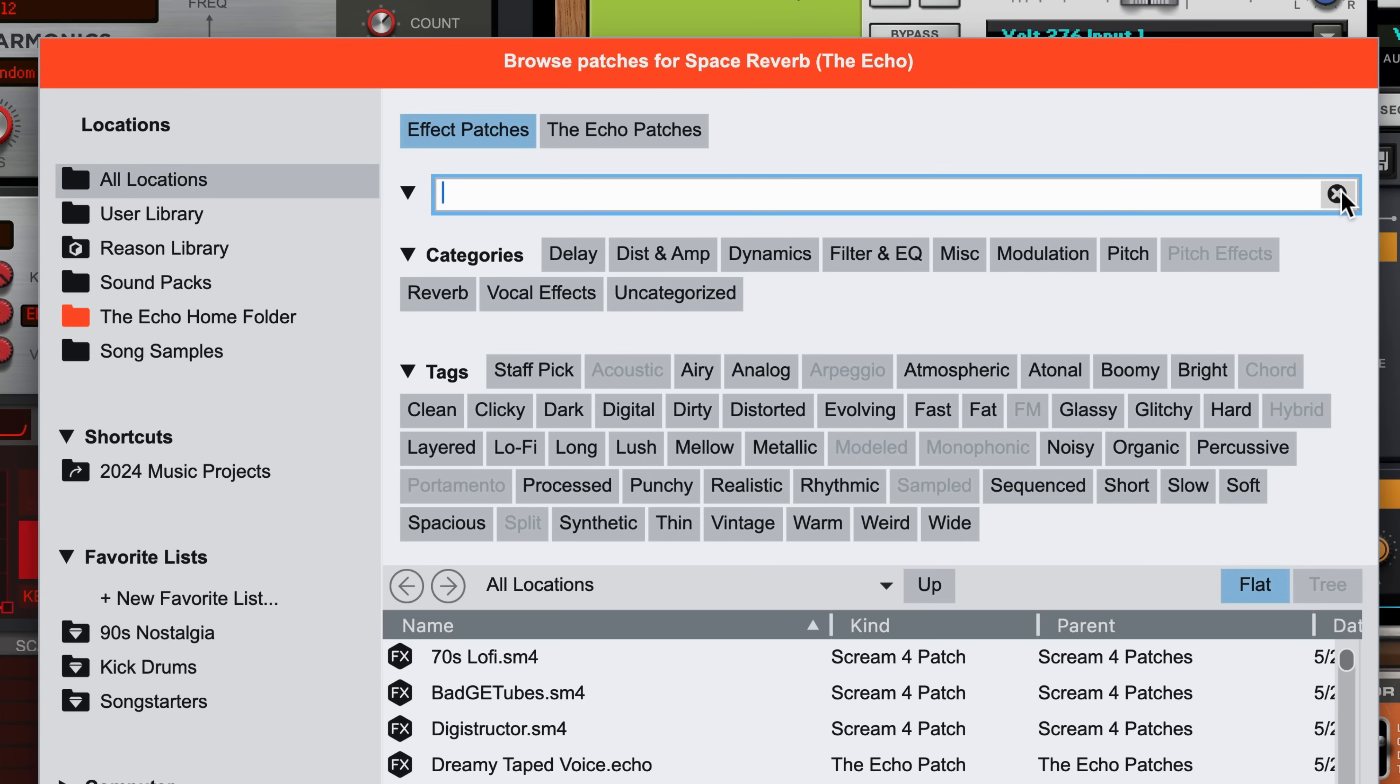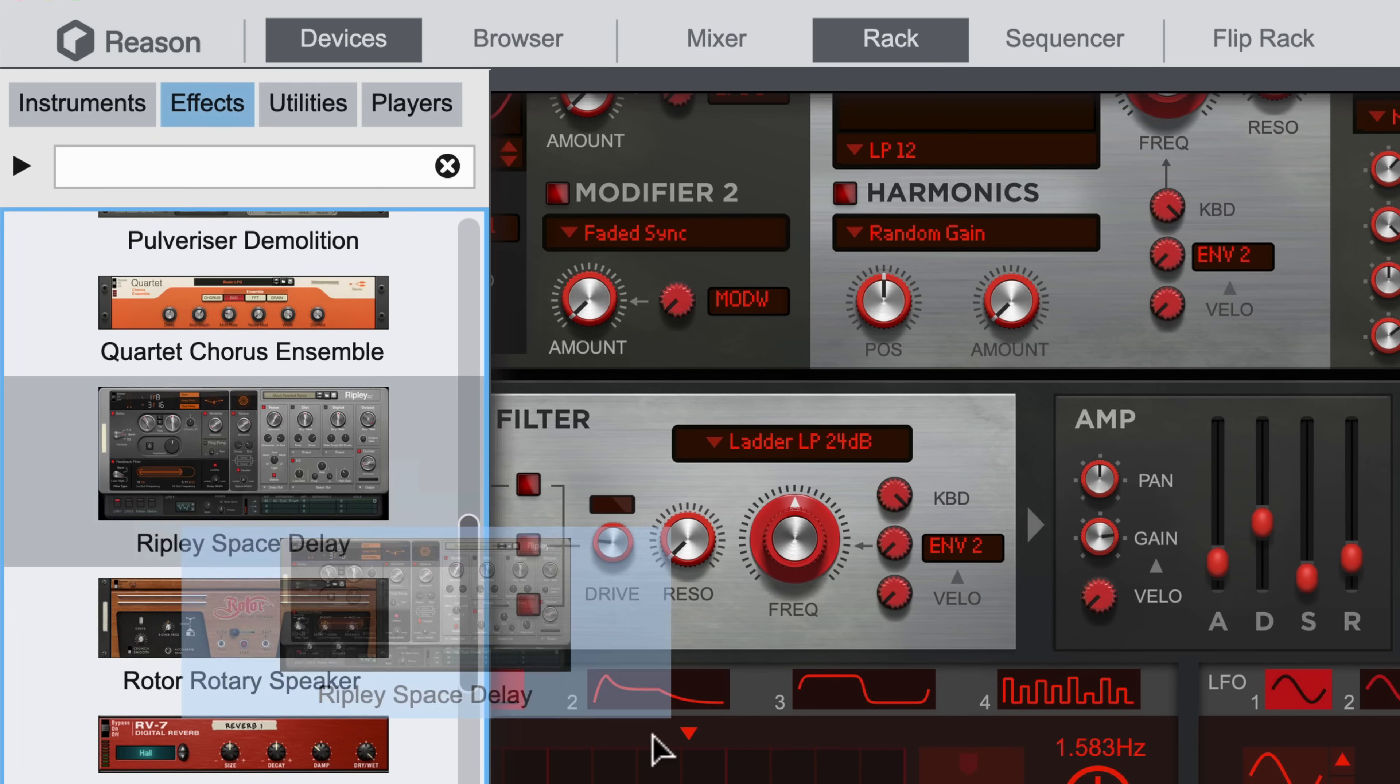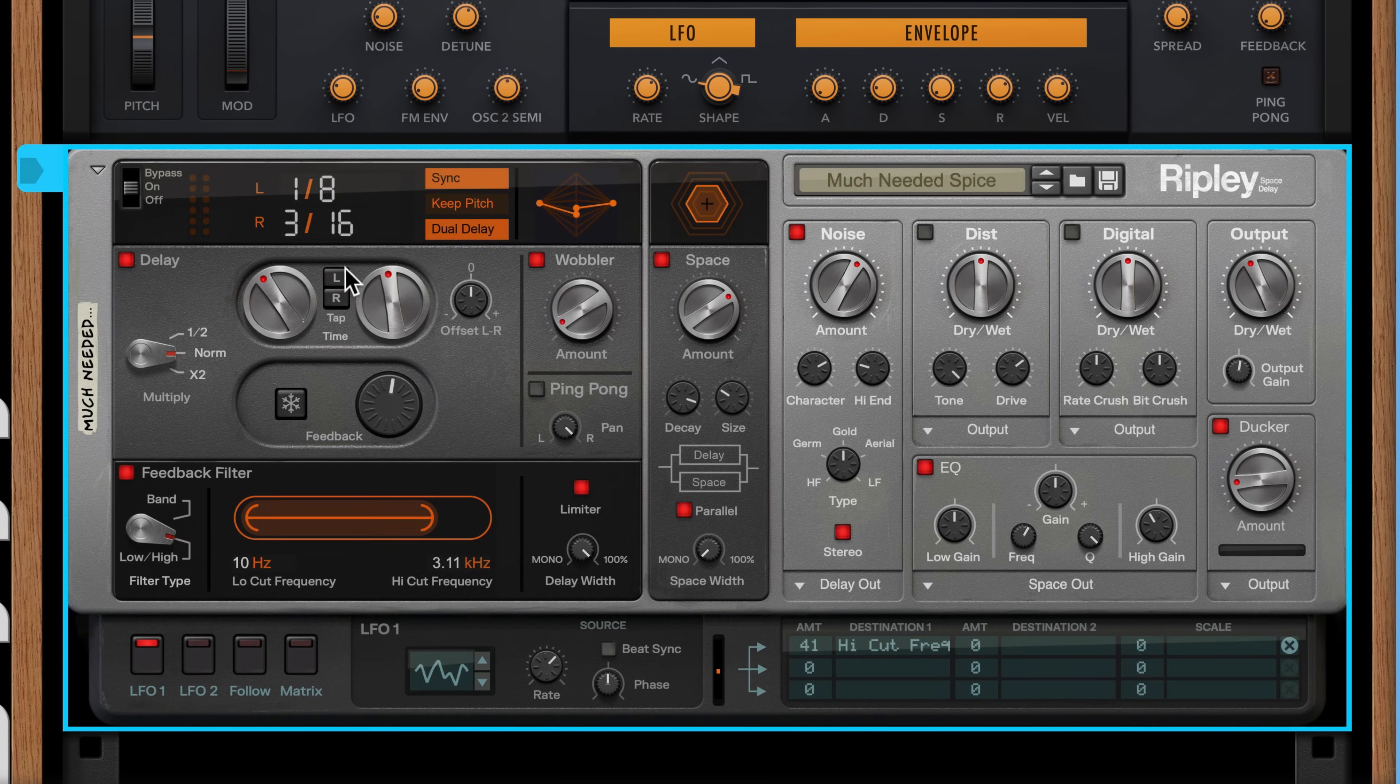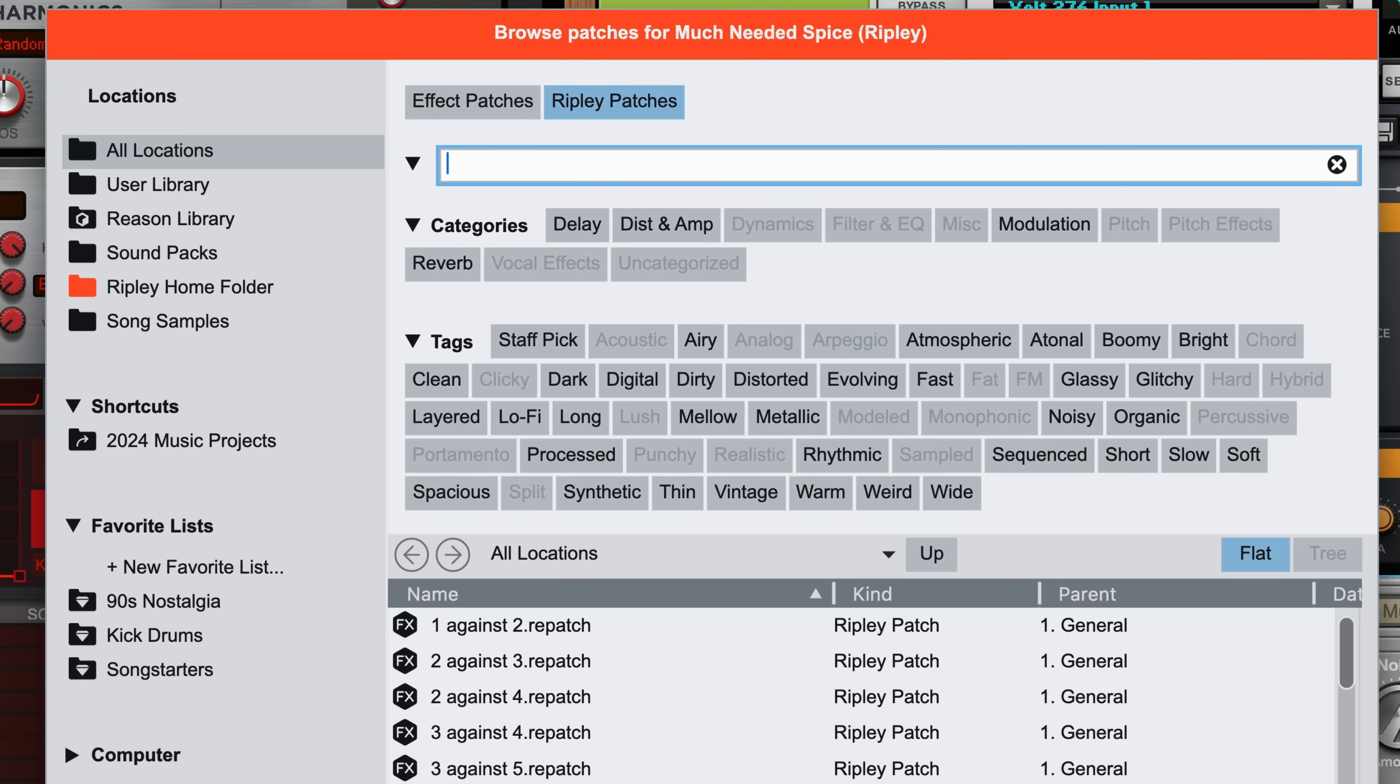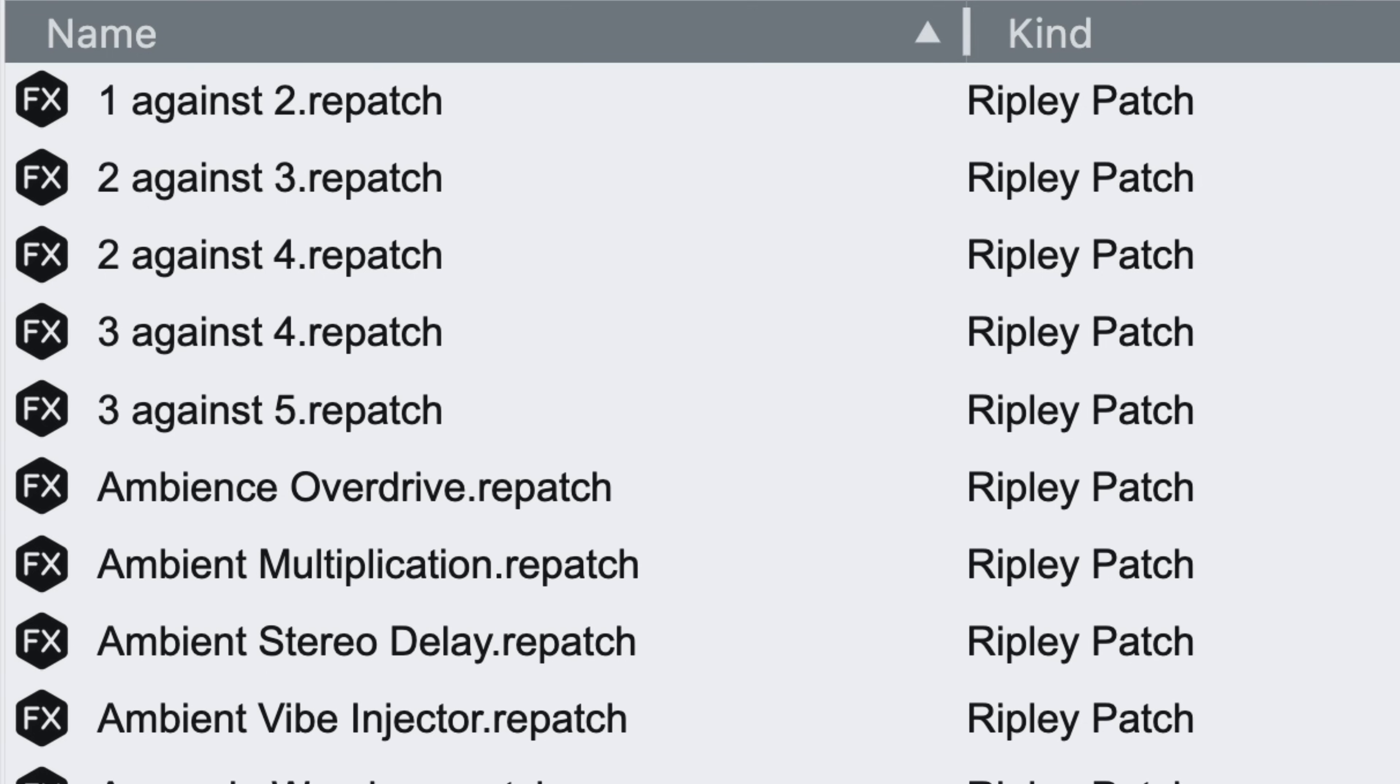Instead of using the add instrument or effect browser tags to create a device, if I drag one into the rack from the device palette and click the Browse Patch button or press Command or Ctrl-B, there are no filters or tags associated with my patch yet, but the browser does automatically filter to just the patches with this device.